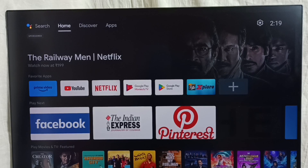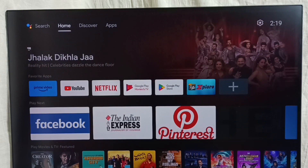Hi friends, this video shows how to customize the home screen, channels, and recommendations, and move apps. Please don't forget to subscribe to this channel, and please like and share the video.